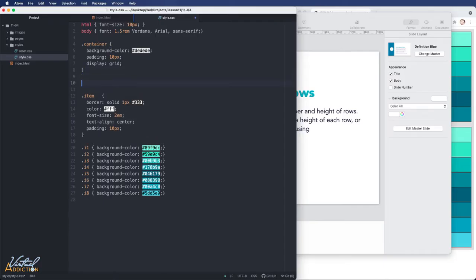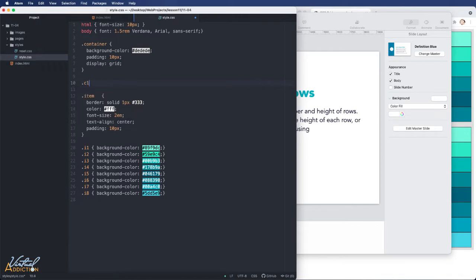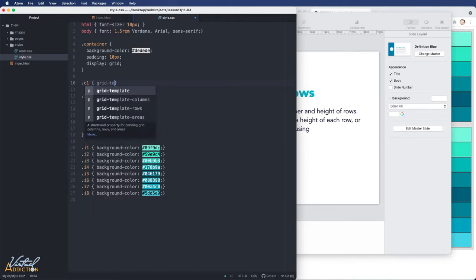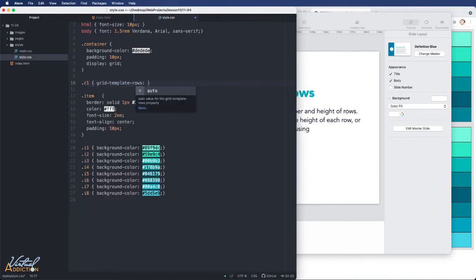Here, I'm going to target my first container, which has a class of C1, and we're going to create grid template rows. We're going to specify 85 pixels for the first row and 160 pixels for the second row. I'm going to save,